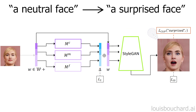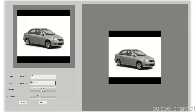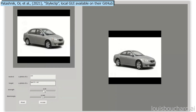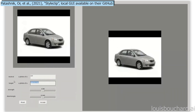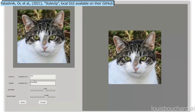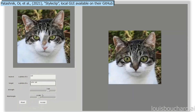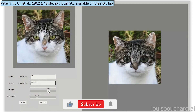And voilà! This is how you can send an image and change it based on a simple sentence with this new model. They also made a Google Colab and a local GUI to test it yourself with any image, using sliders to control the modifications intuitively. The code is also available on GitHub.